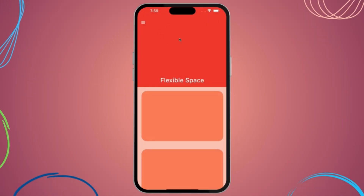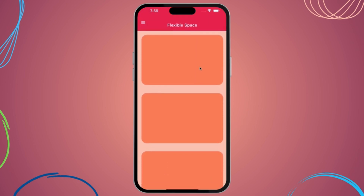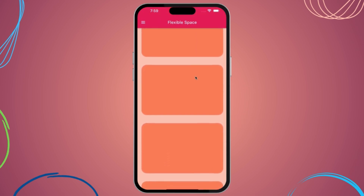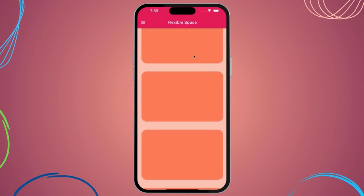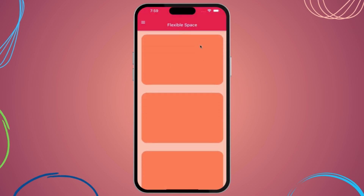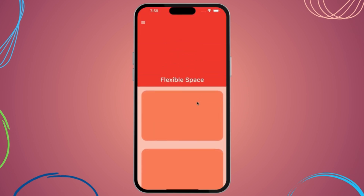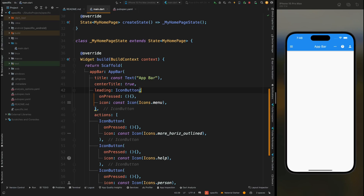Hello Widget Watchers, welcome back to another video. In this video we are going to see how we can create this expandable app bar, or let's say flexible app bar, in Flutter. You can see the app bar's color is changing from red to pink and it has a beautiful gradient effect. Before starting, I'm requesting you to please comment down what you have liked or disliked in this video so I can improve and make your learning experience much better.